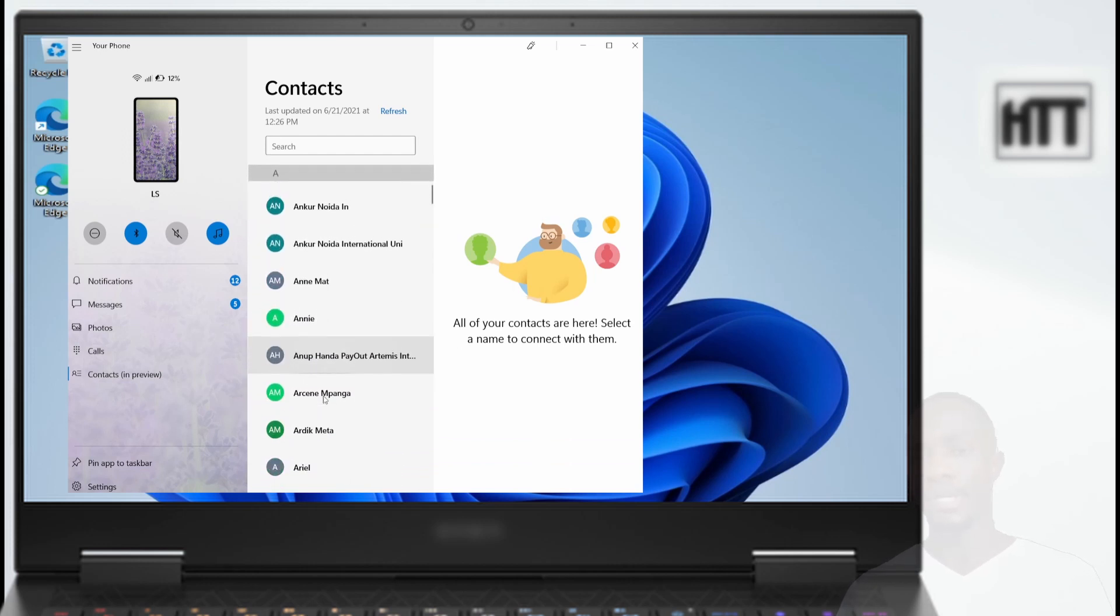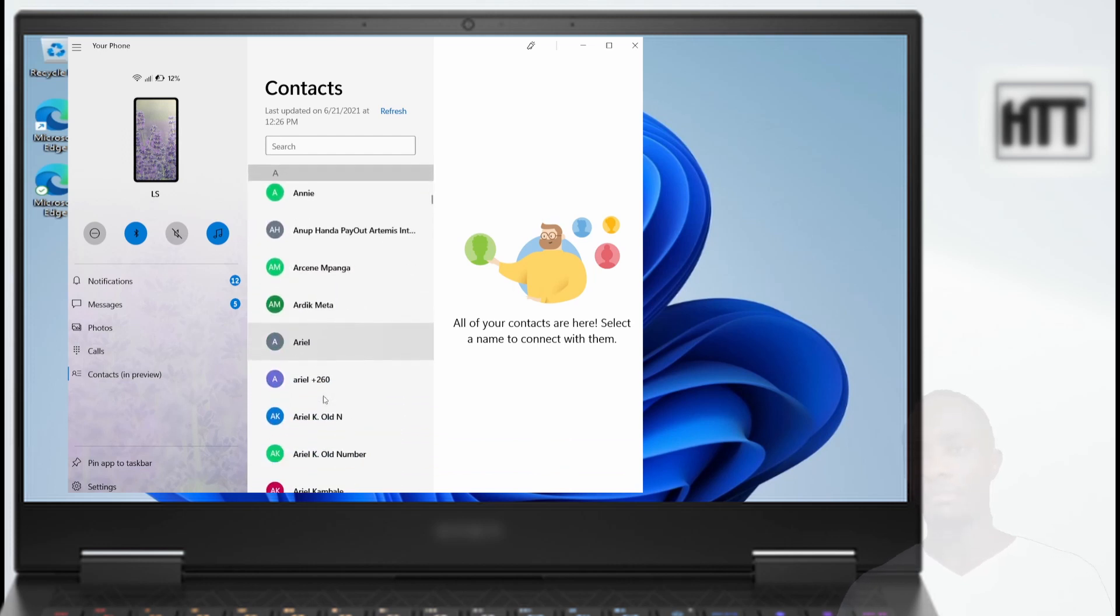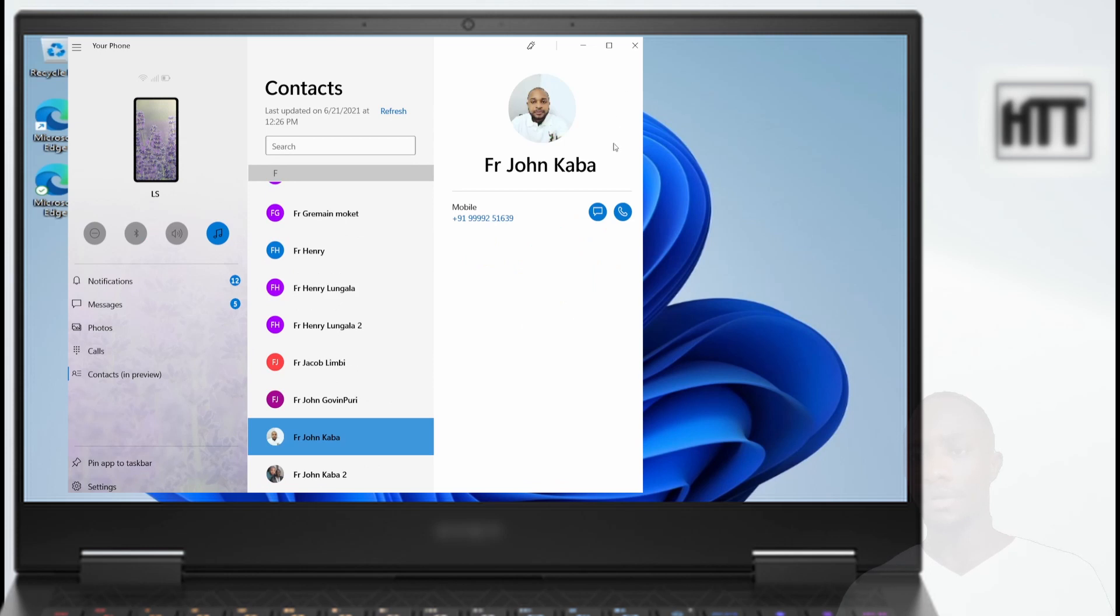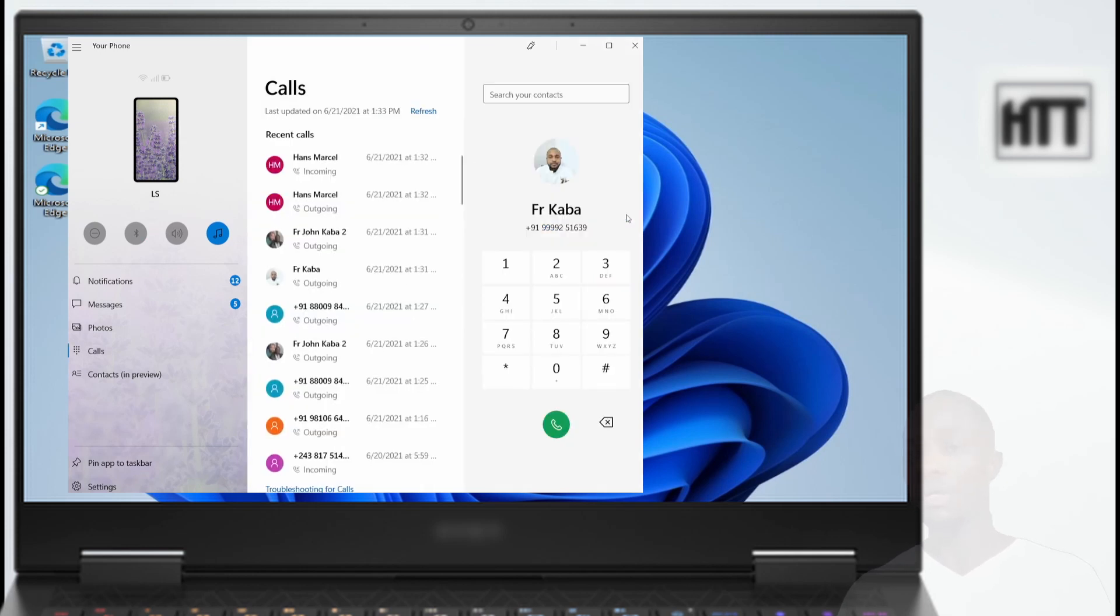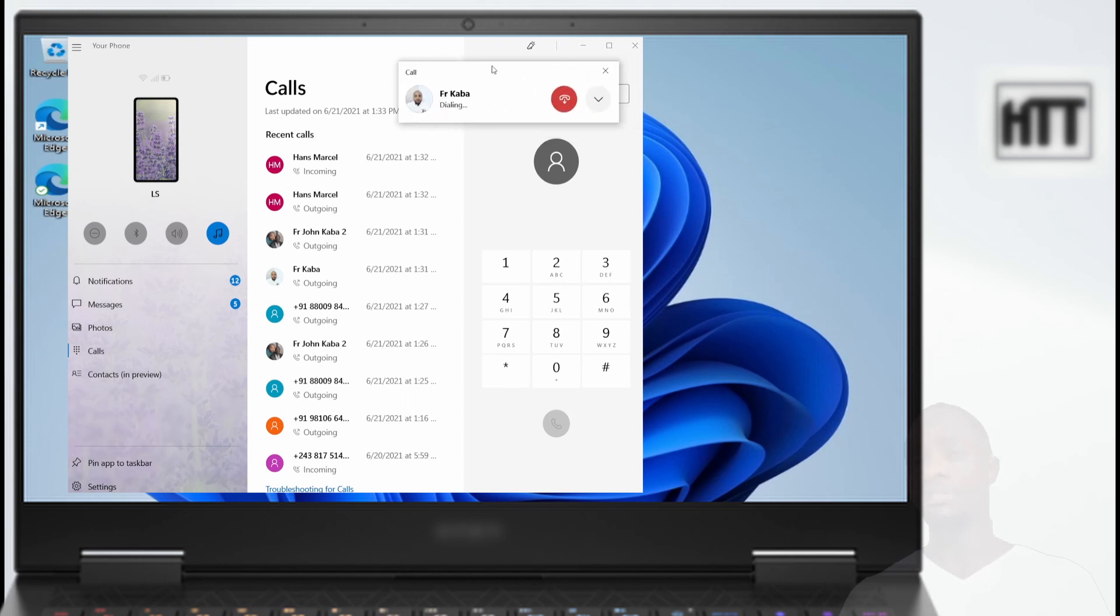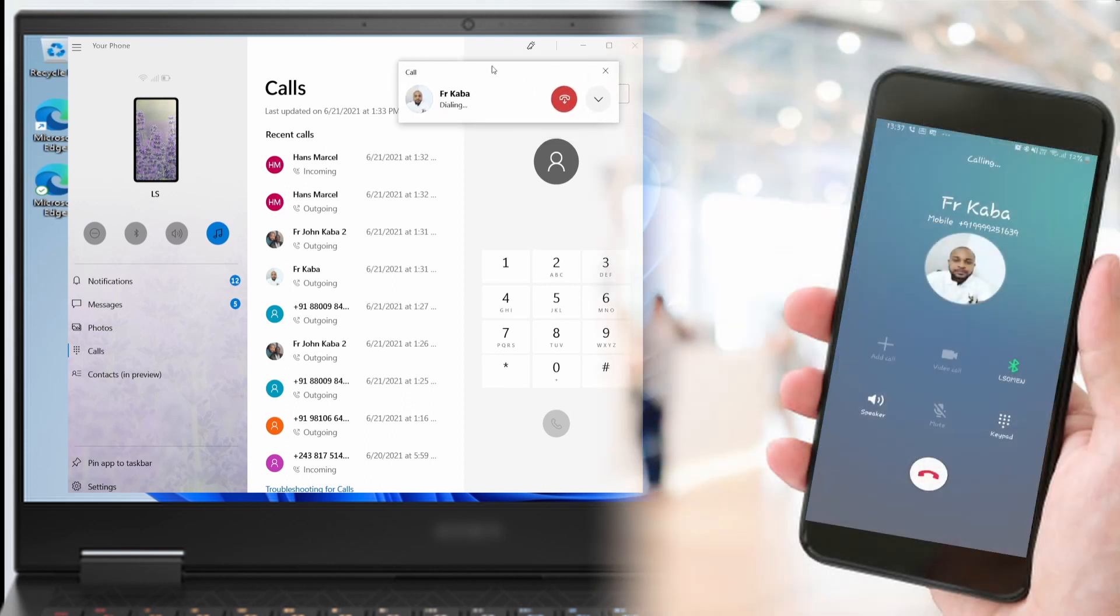Let me find this number and call it. Once I press on this call, you see the call is going on on my PC. At the same time, it's also going on on my mobile device, but I can use my PC to talk to my brother.